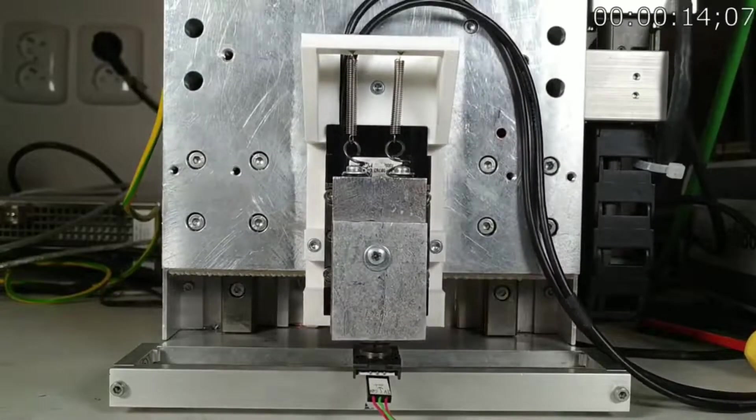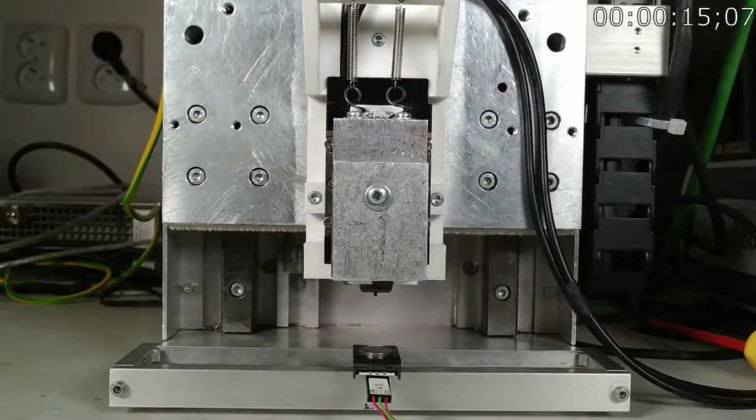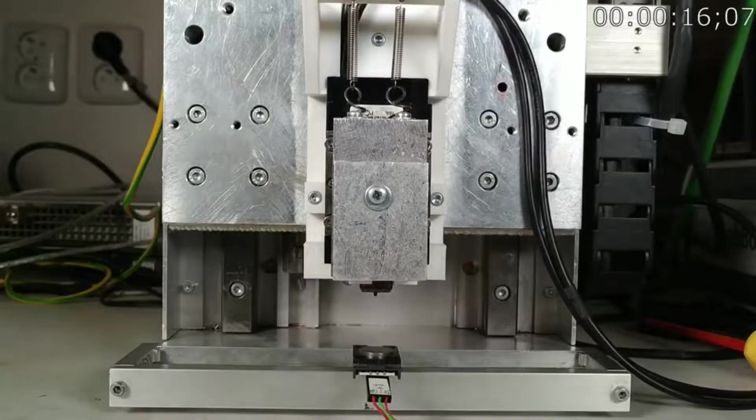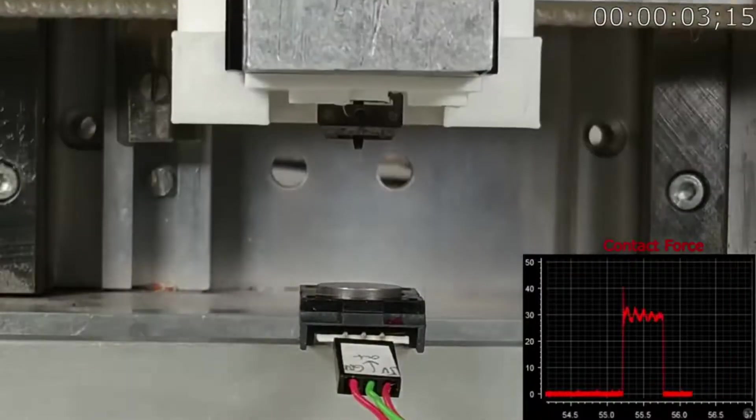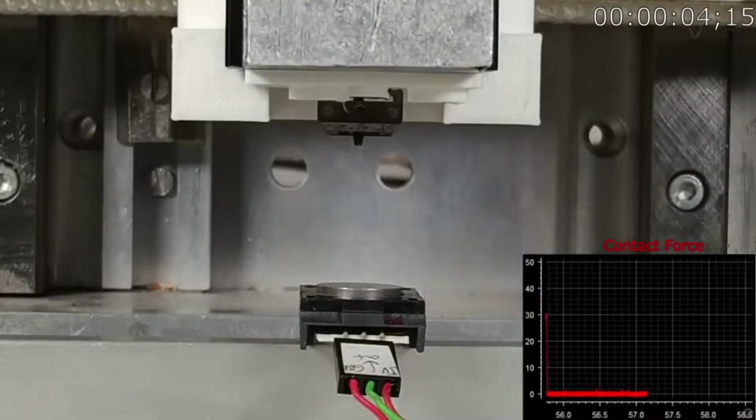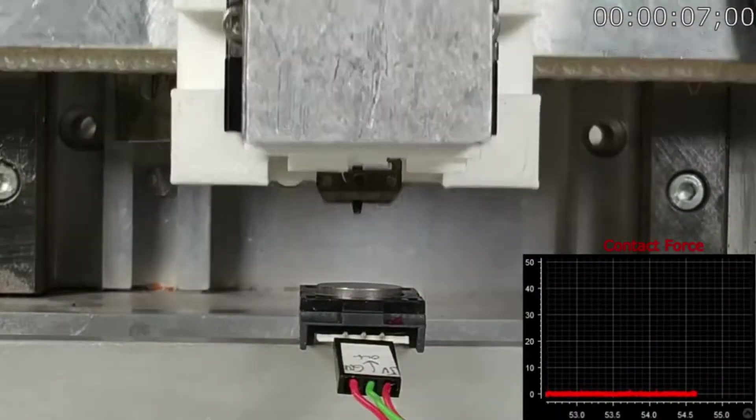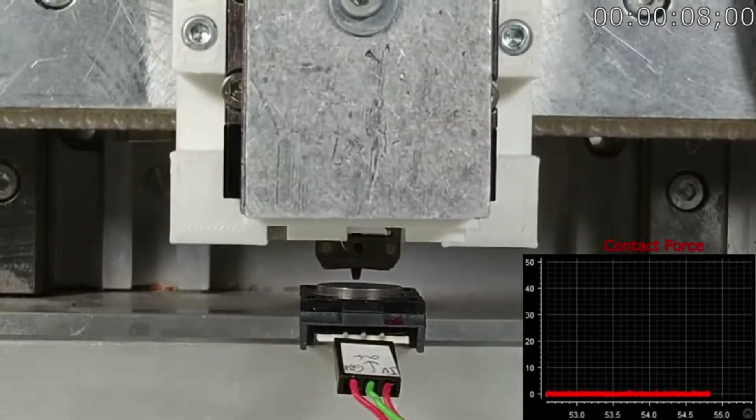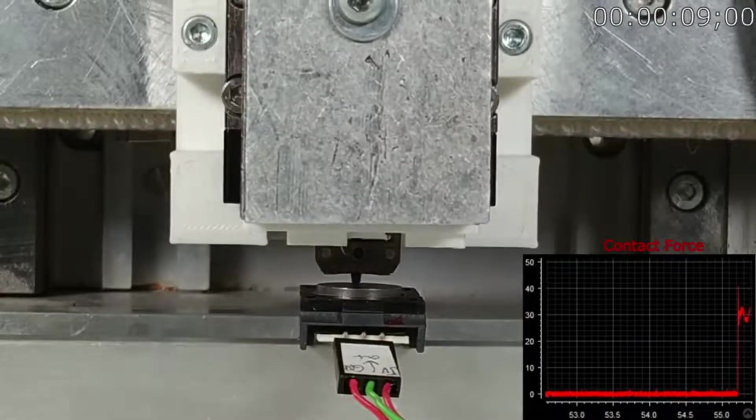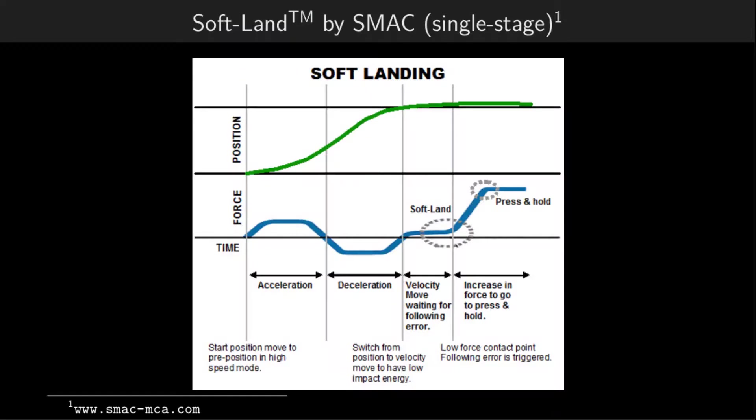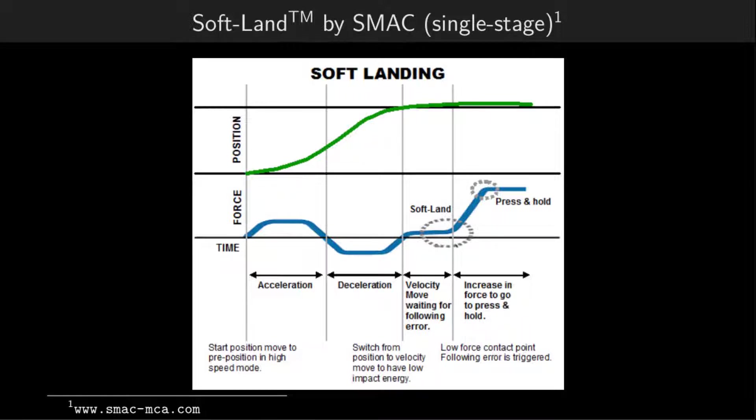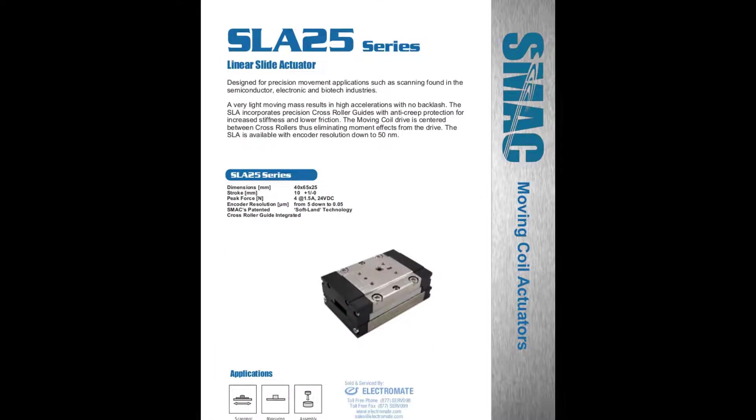An existing motion control design in the industry is to decouple the motion of each axis. In the case of dual-stage soft landing, this means that the initial positioning is done by the primary stage, and the soft landing procedure by the secondary stage. An example of an industry-ready solution for the soft landing problem is the soft land procedure trademarked by the company ESMAC, which is the manufacturer of the voice-coil motor used in our experimental platform as the secondary stage.